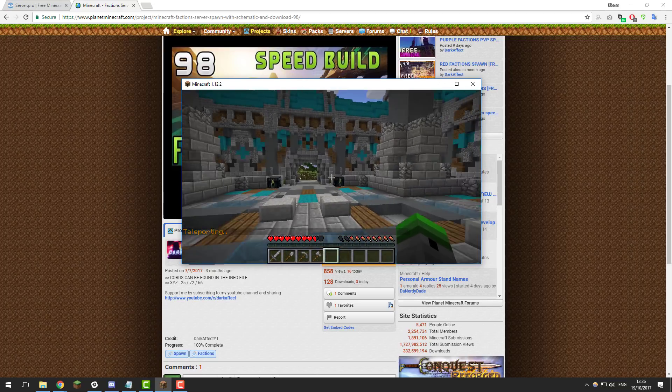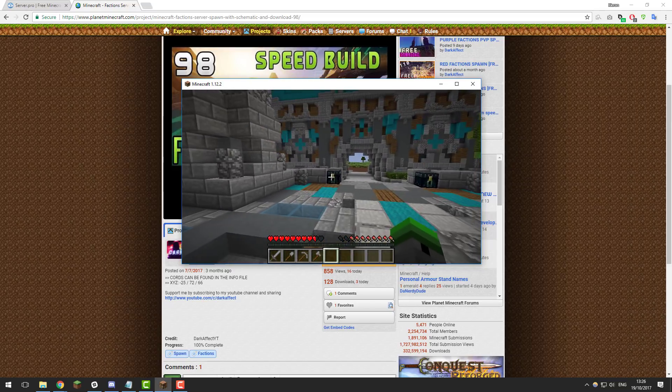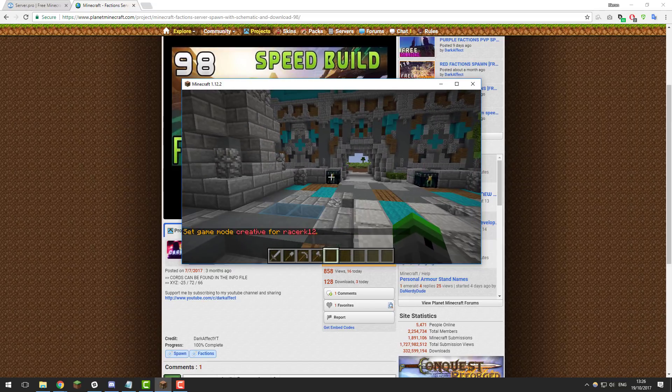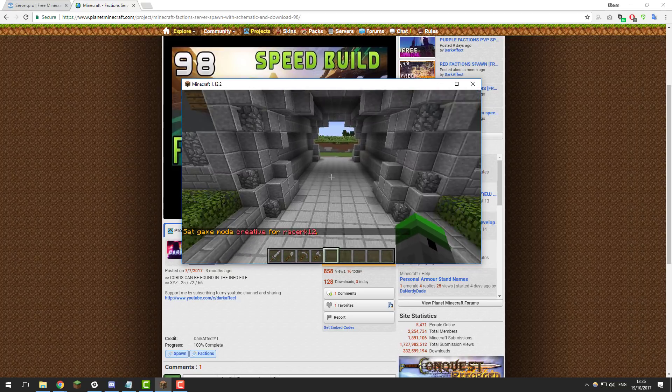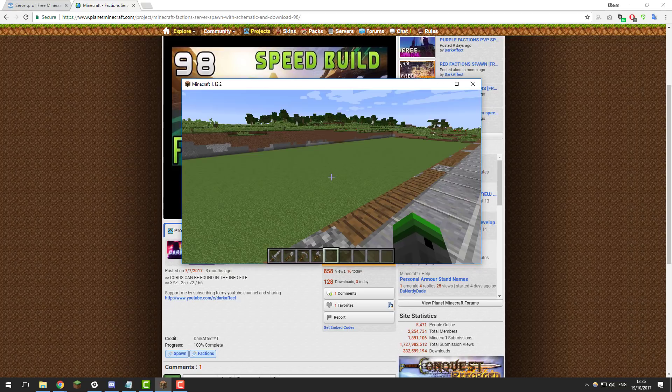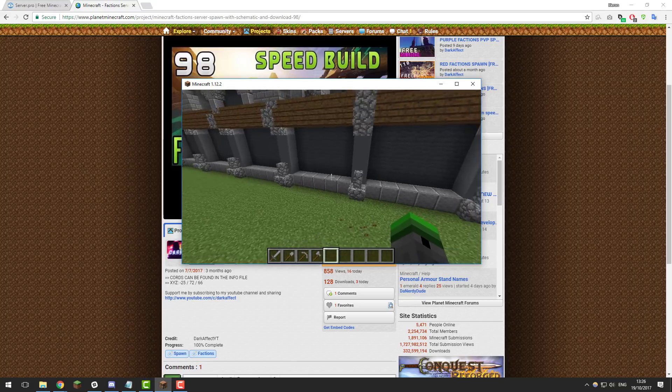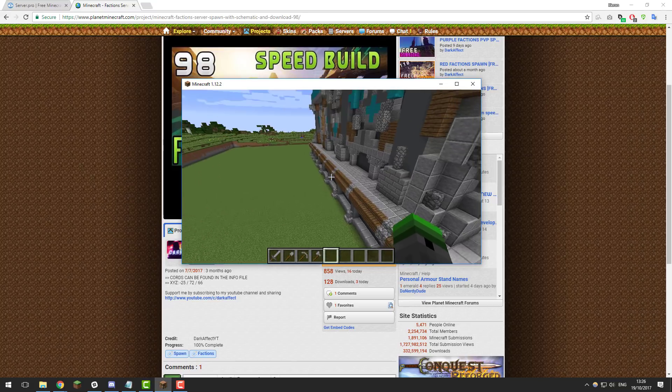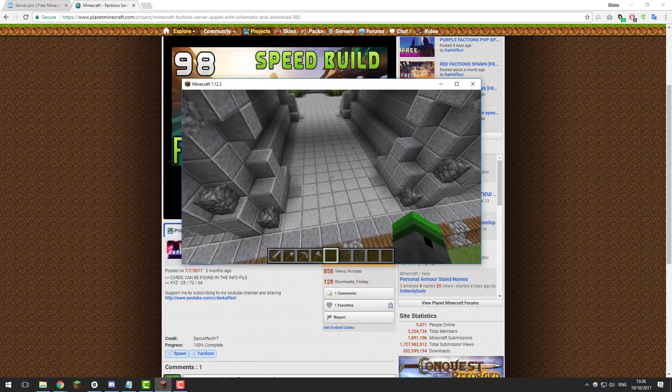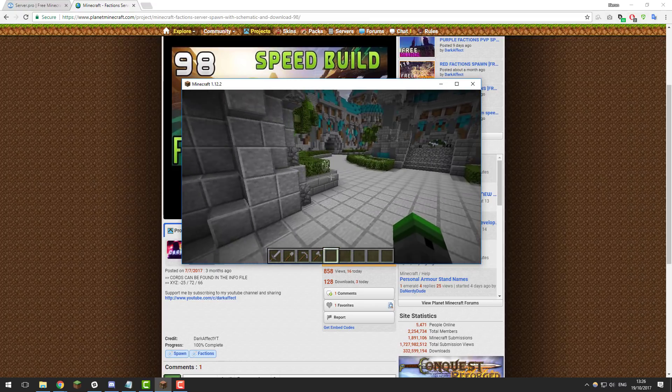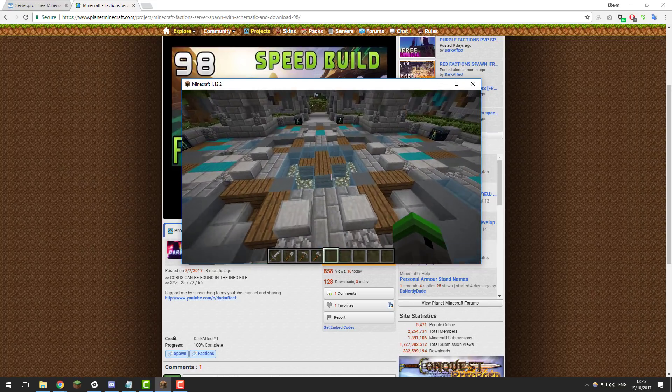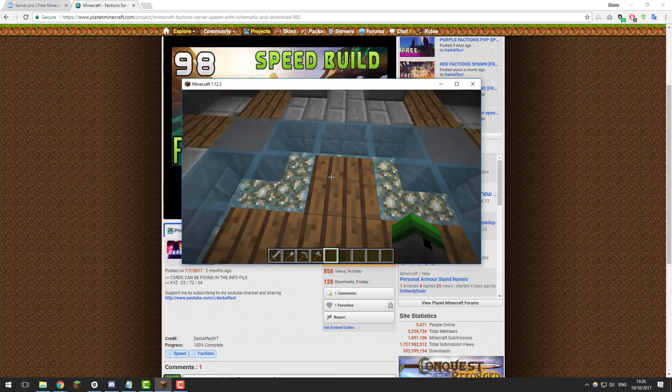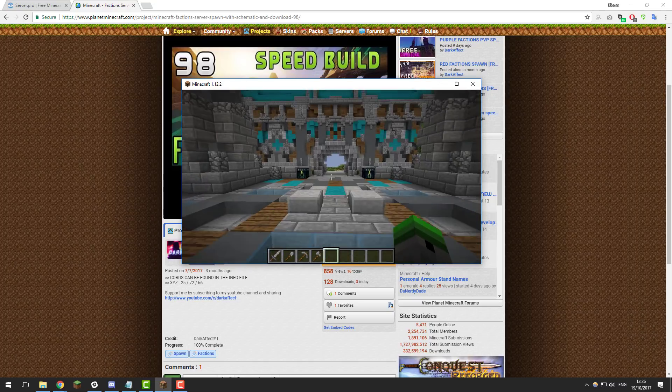As you can see, I've teleported to the spawn and it's all fantastic. Now let's just go into game mode one just so we can fly around and take a quick look, as you'll want to take a quick look at the spawn just to make sure it's something that you want. Usually on a faction server you want a drop down area like this into the PvP zone, so that's fantastic that this has this. You may want to include this on your spawn too if you're building one yourself.